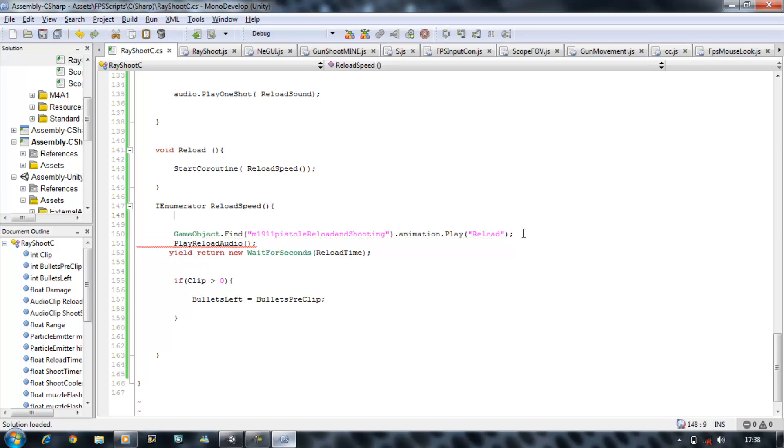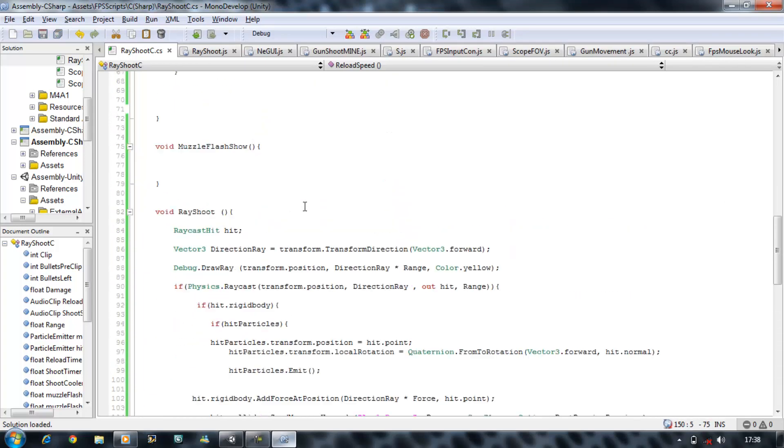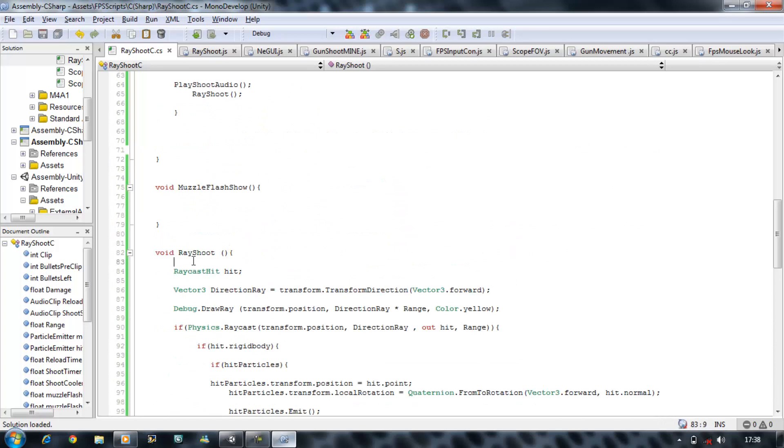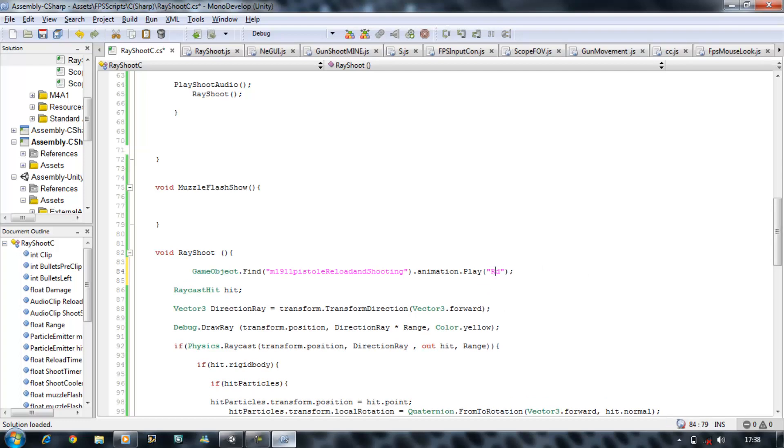Now I want to copy this, the animation line, and I want to place this on the very top of raycast hit. And I'm just going to change the animation name and call it shoot. Save.